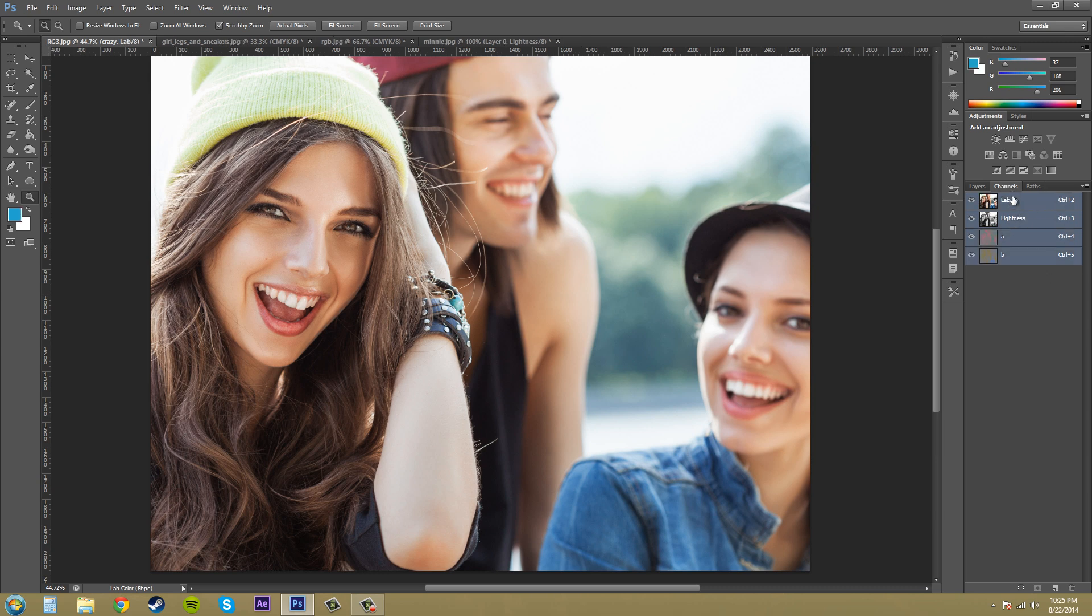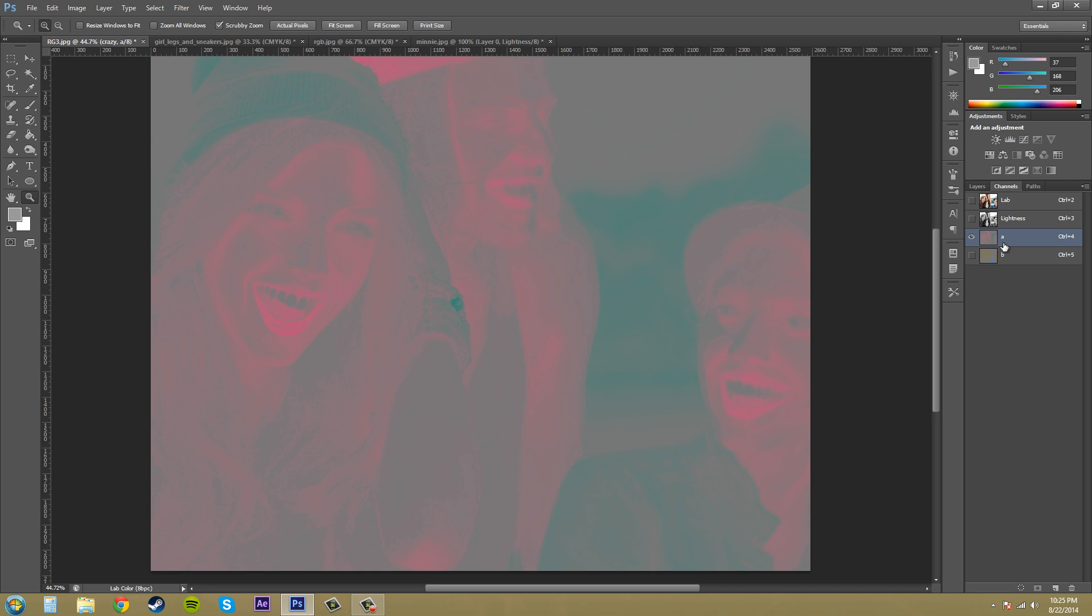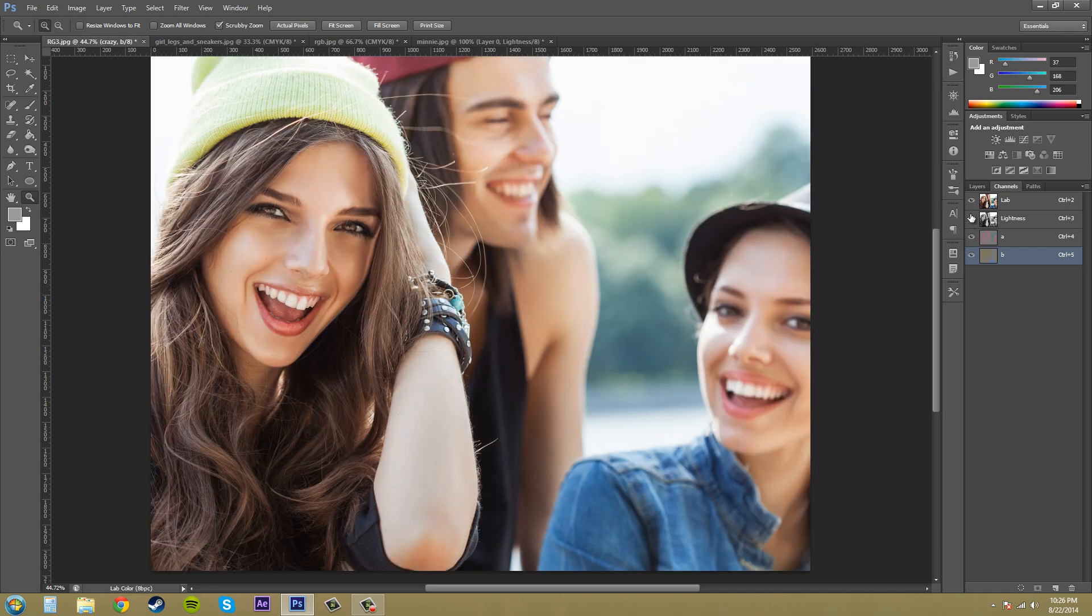We got Lab which is everything combined together. We've got Lightness which is basically a grayscale channel. We've got A which is red to green channel so you can see some green in there and you can see some red, it looks creepy in there. And then we got the B channel which is blue to yellow so you can see blue down here and then yellow. As you start adding these together we're starting to get our Lab.